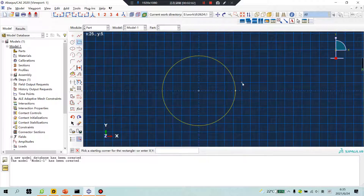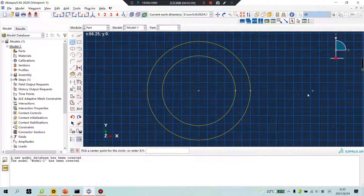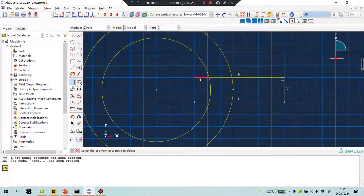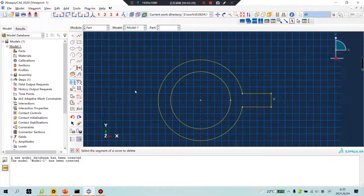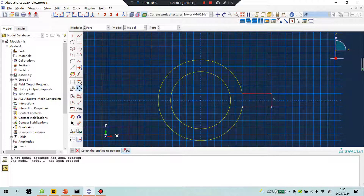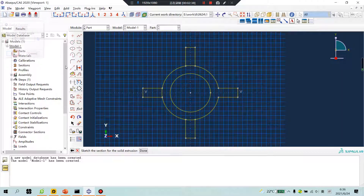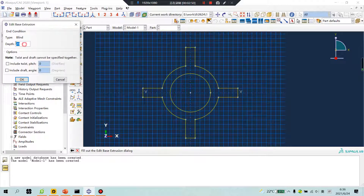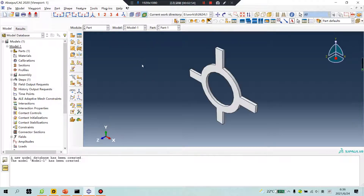Another operation. Click another circle. Click this. Select. Done. OK. Depth: 3. OK, no problem.